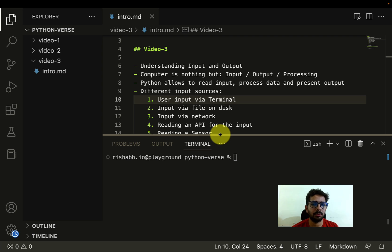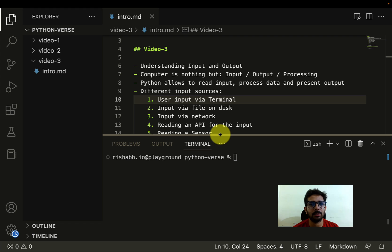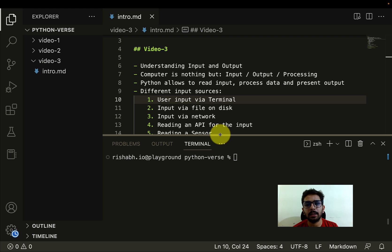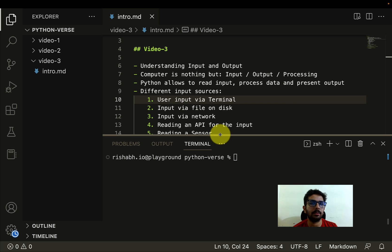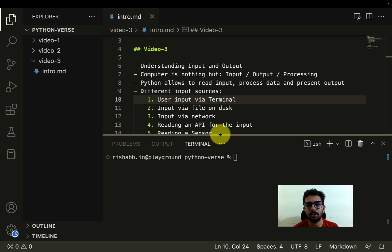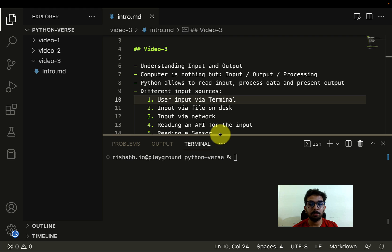Which means that you have to take in some input from the user or maybe from some other sources, which we are going to talk about, and then you have to process that input. You have to perform some operation on whatever input you have taken, and then you have to present some results. This is what a computer system is basically at the core.